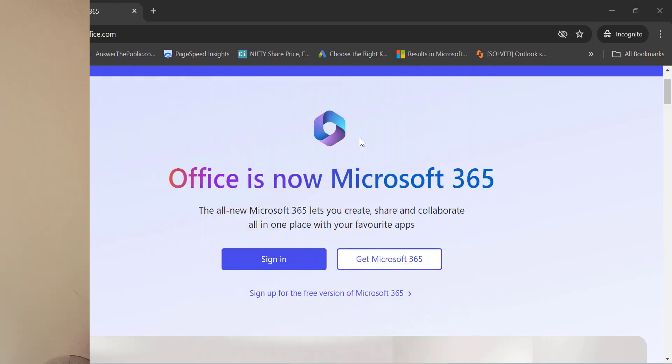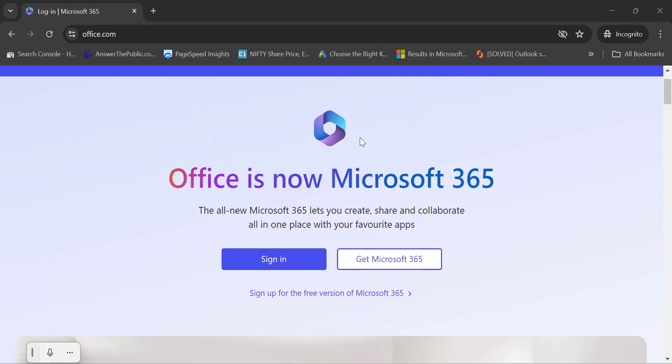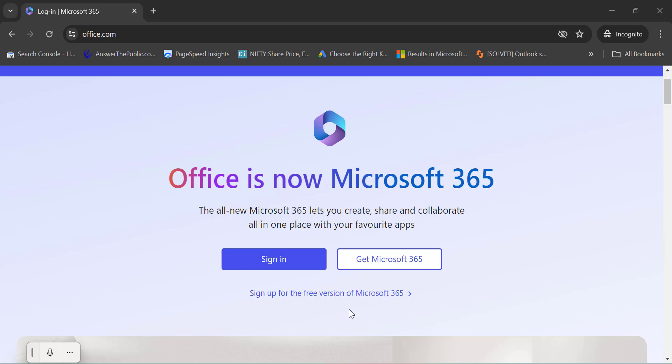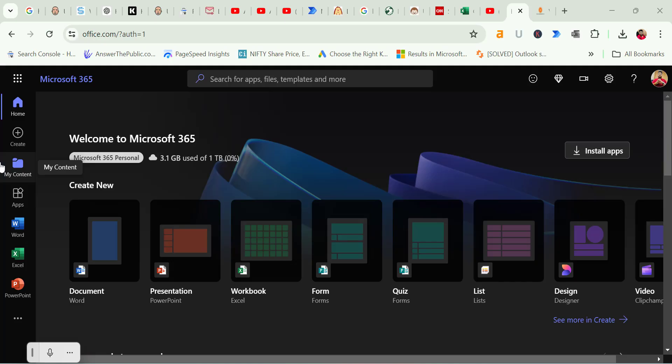On your PC, start by going to office.com. If you have a Microsoft account, simply click on sign in. As I mentioned earlier, this process is completely free and requires no subscription. If you don't have a Microsoft account yet, you can sign up for a free version. Just follow the prompts to create your free account. After signing up, log in to access the authenticated version of office.com.